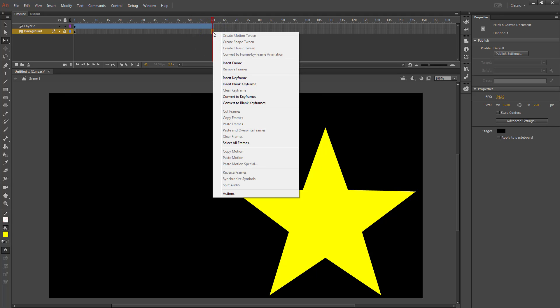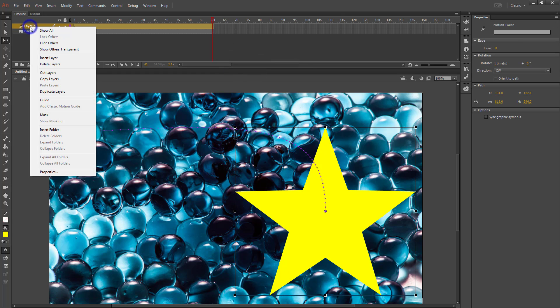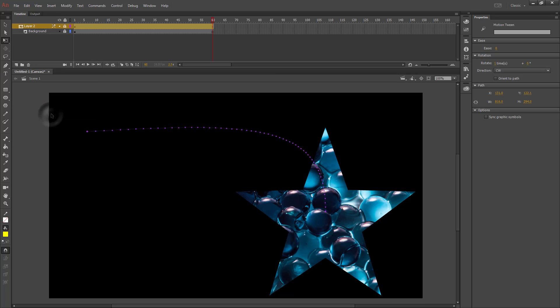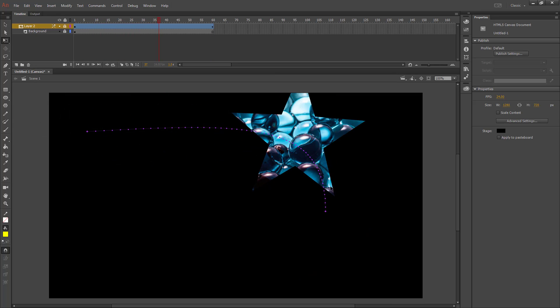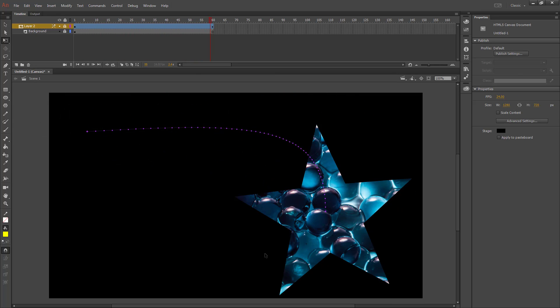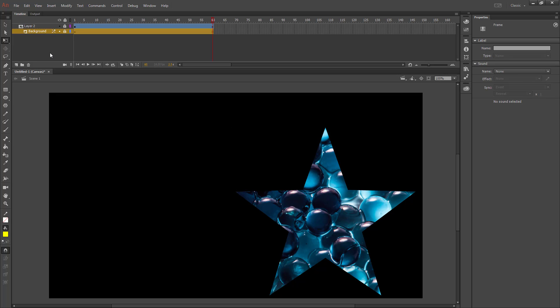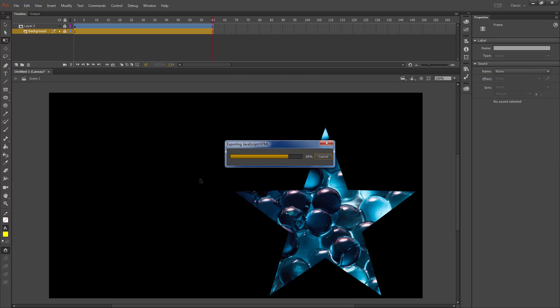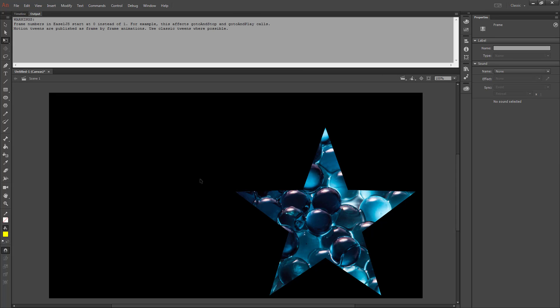Then I need my background to be the same length as my motion tween, so I insert the frame there. Then if I right-click on the top layer and add a mask, my shape will become a hole to the background layer. So only where the shape is is where we'll be able to see it. If I were to preview this in my browser, it would look like this.